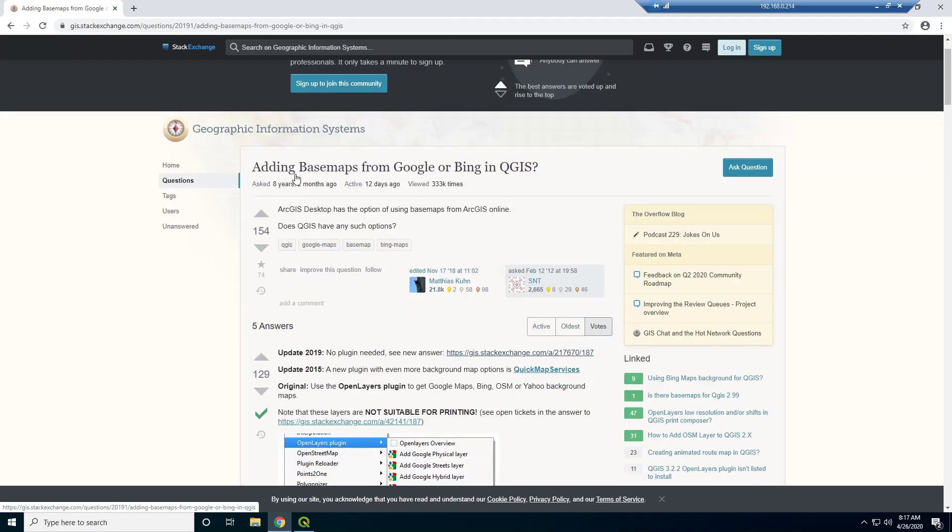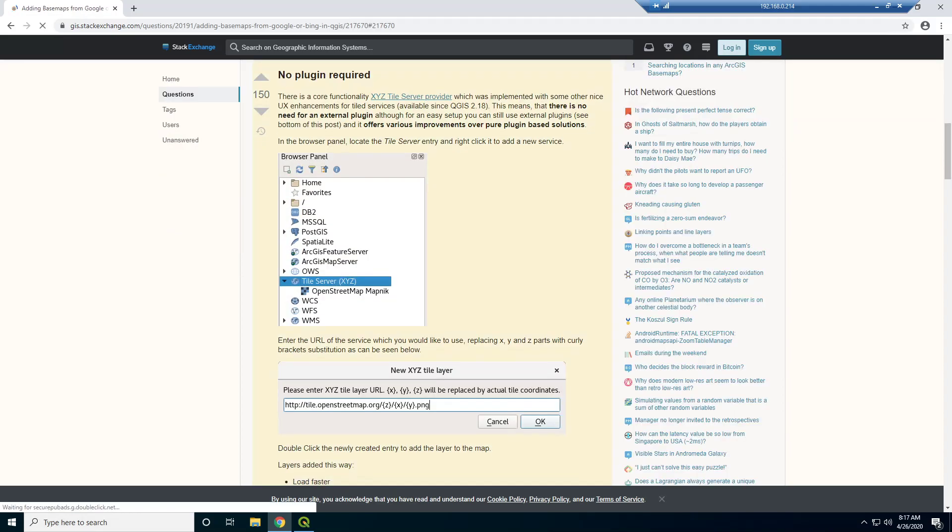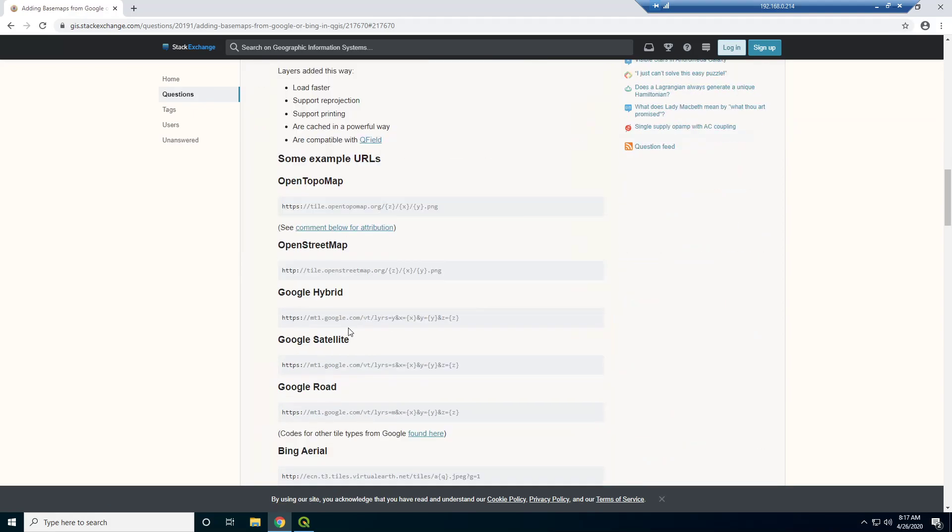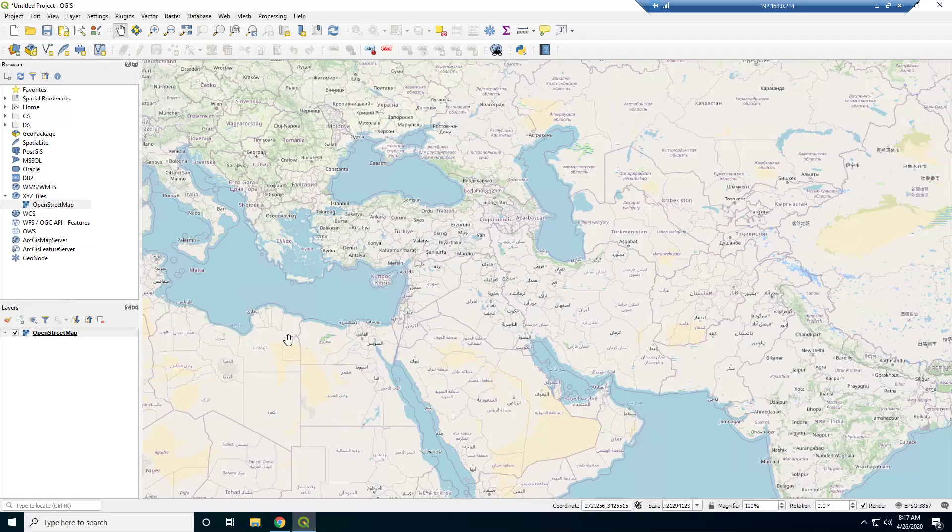When I was using QGIS, I had to use a plugin. But this update 2019, now there's no plugin required. And this is what I was showing you, the tile server. But down here, there's just a bunch more. So I'm going to grab the Google Hybrid. Let's just take this one. And this is how you add these tile servers to QGIS.